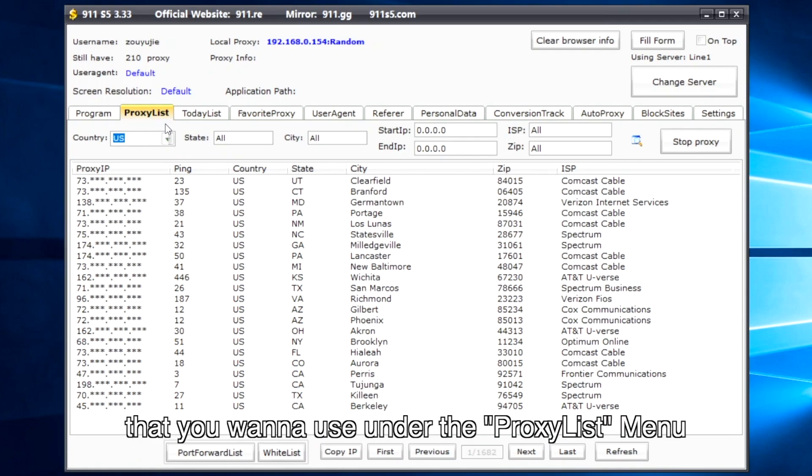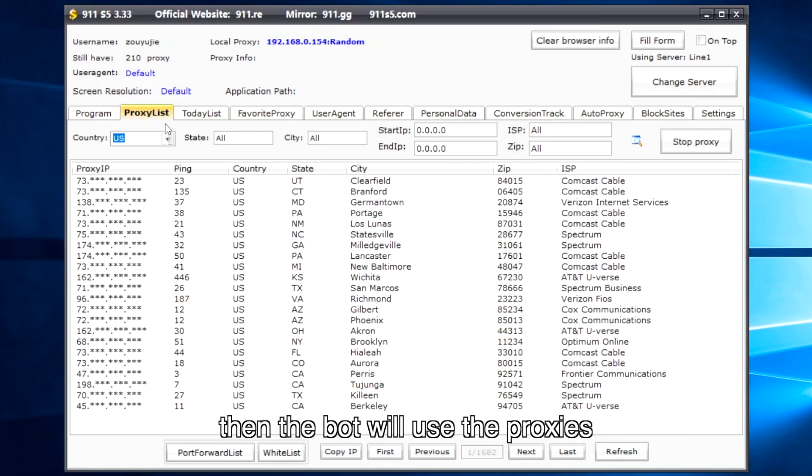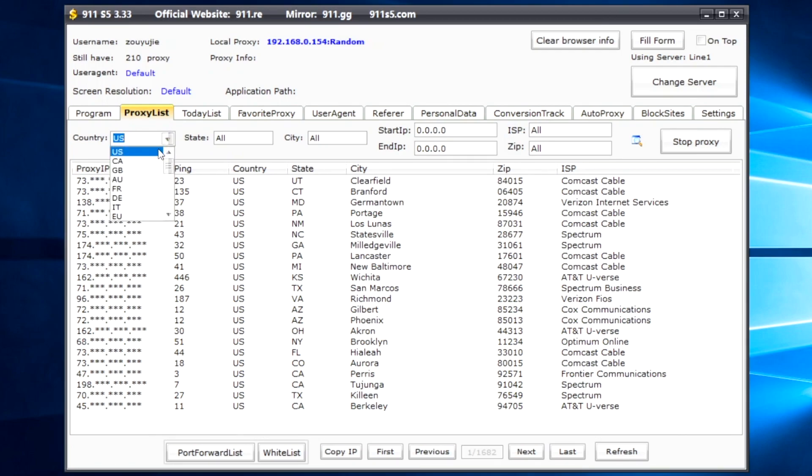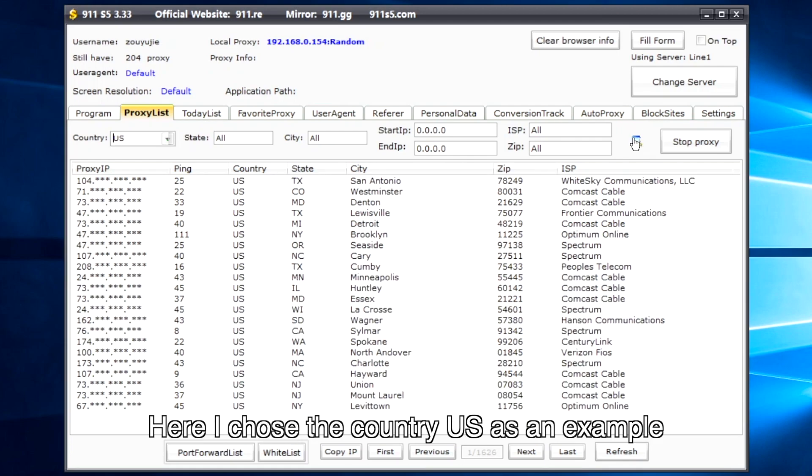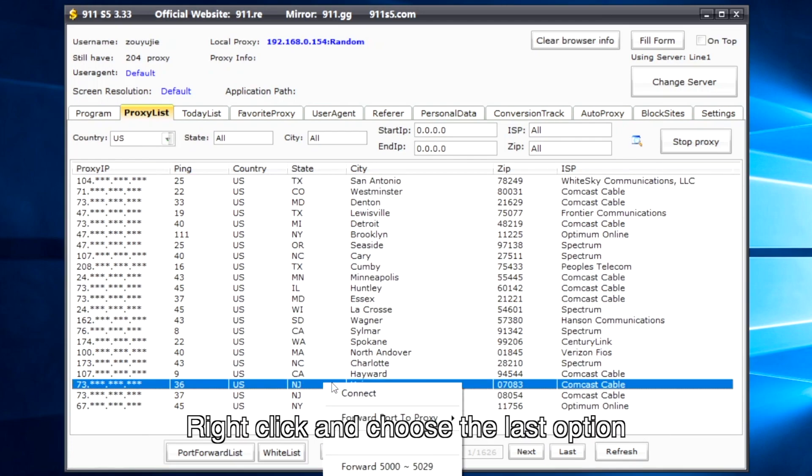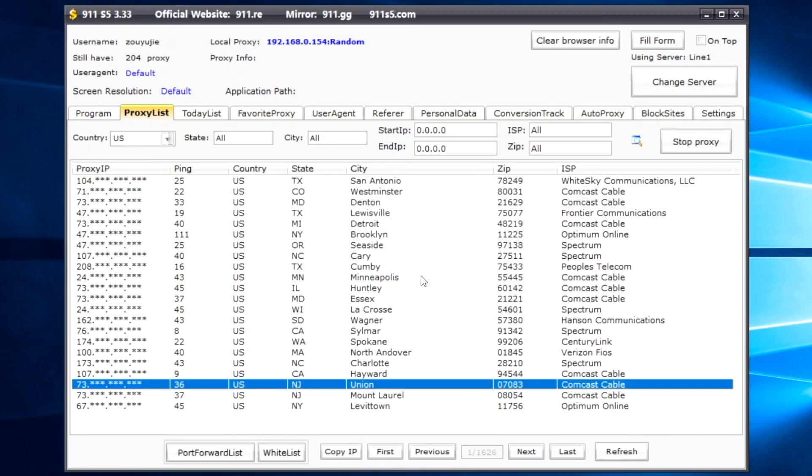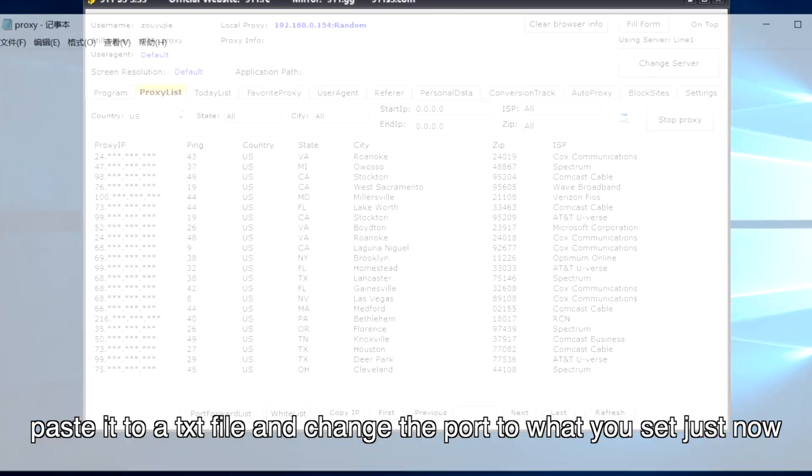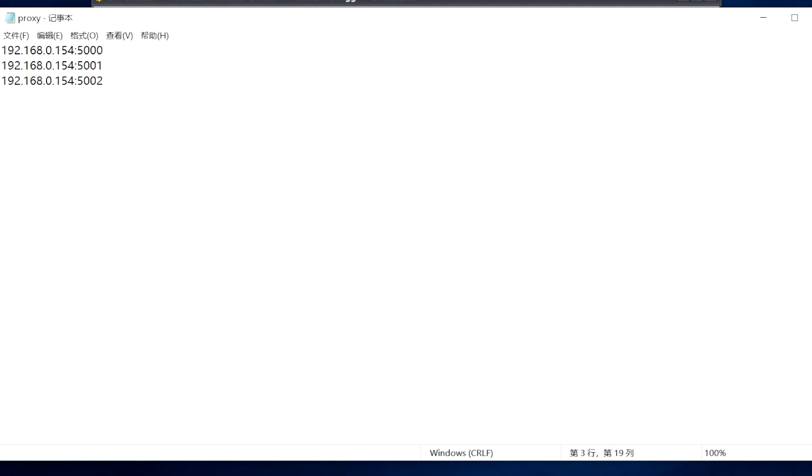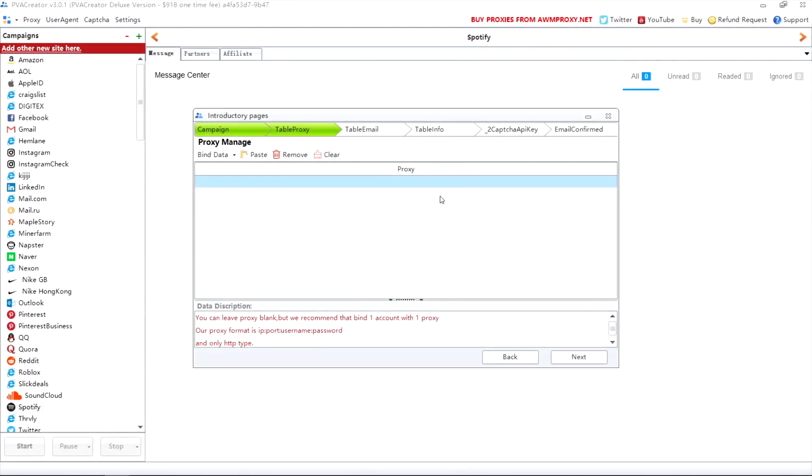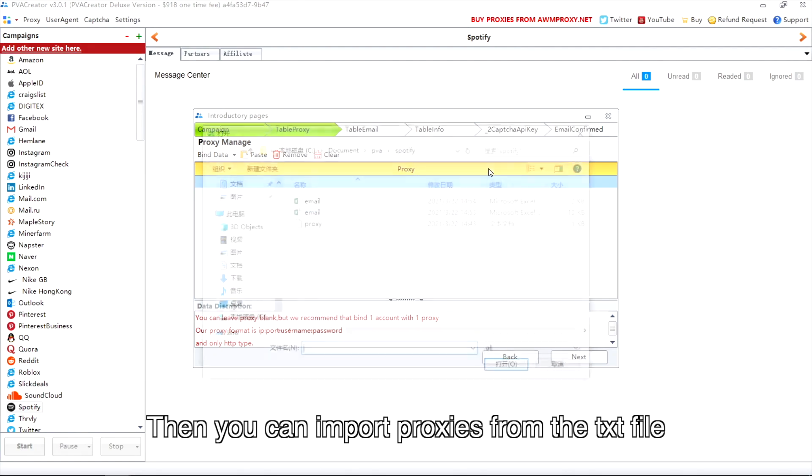If you leave the country to be all, then the bot will use the proxies from all countries under the list randomly. Here I chose the country US as an example. Right click and choose the last option. After that, click to copy the local proxy, paste it to a txt file and change the port to what you set just now. Then you can import proxies from the txt file.